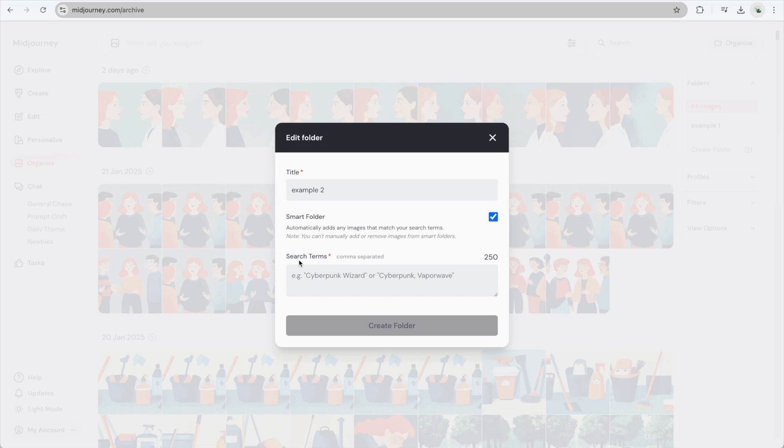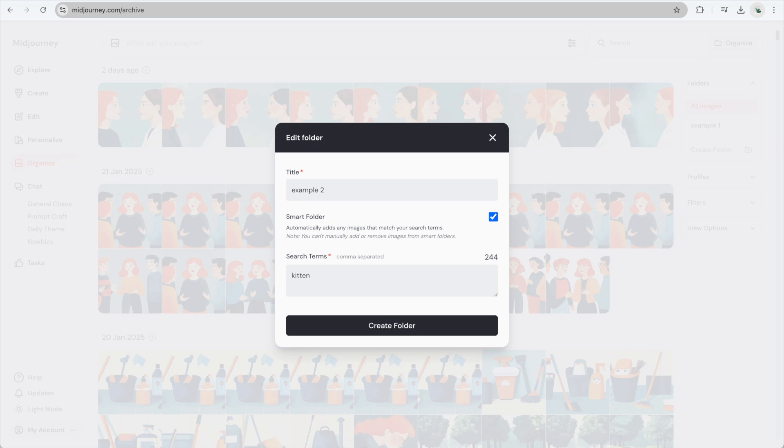I know I've recently created images of a kitten, so I'll make this folder about kittens. I'll type kitten into the search terms and hit Create Folder.